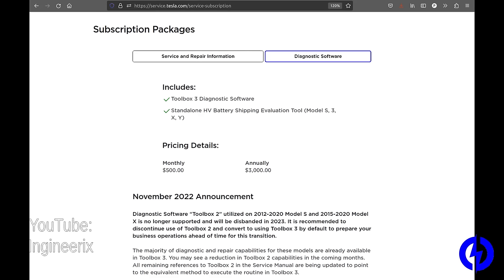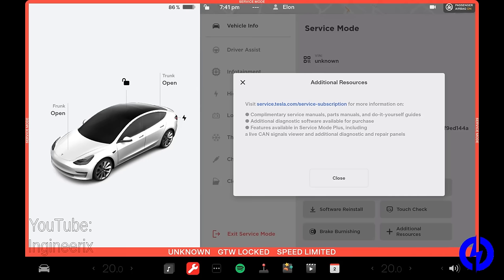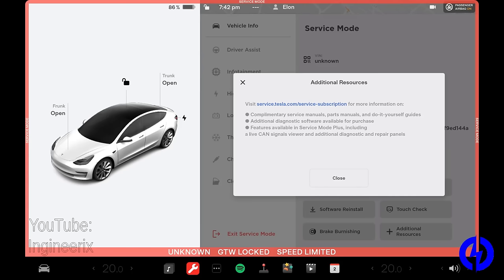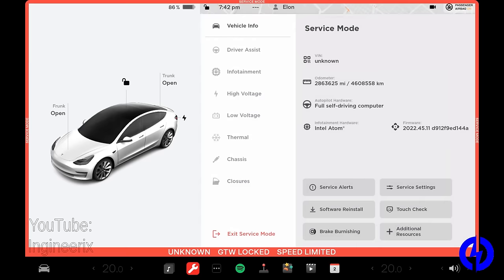And there you can buy a $500 a month subscription to toolbox three, and that will give you more functions than this. They've priced that kind of prohibitively for a do it yourselfer. But luckily, all you need are most of the functions in here to do general repair on a car. If you were a professional shop, you might want to subscribe to toolbox for a year, and that's $3,000. I'll do another video on that later and we'll go over that and I'll show you what's in there.